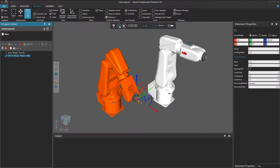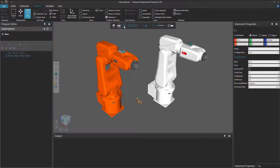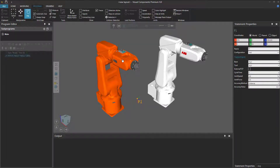I'll teach the orange robot a point-to-point motion down to the floor and add that to its program. If I reset and run the simulation, nothing happens. That's because the orange robot is still waiting to receive that Sync message from the white robot.